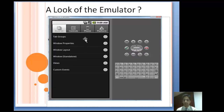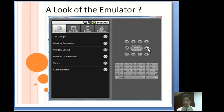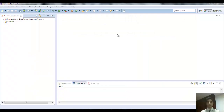Now let's look at the emulator used for testing applications. You can see it has a keyboard, a call button, a call-disconnect button, a power button, search button, back button, menu button, and home button — making it look and function like a real device.